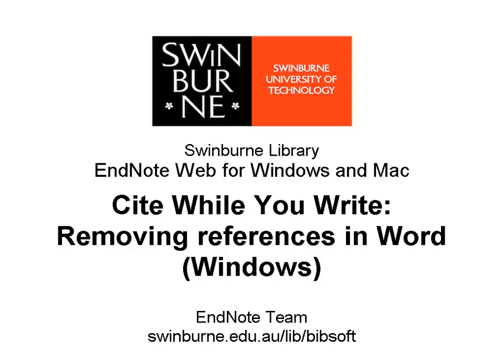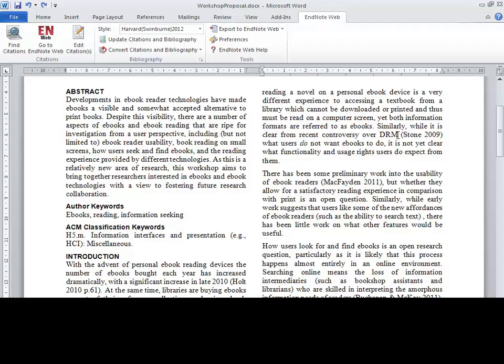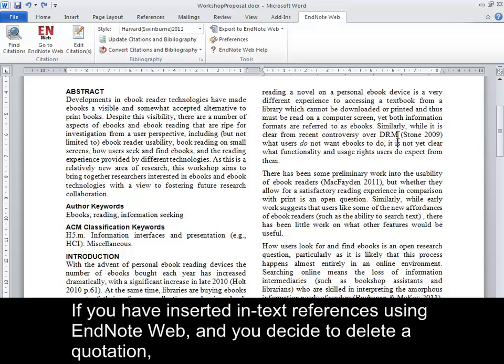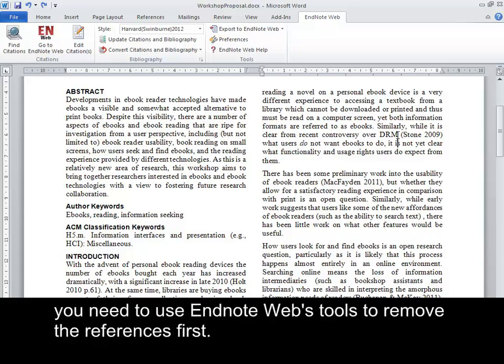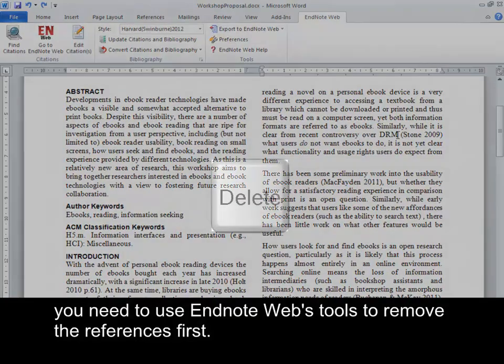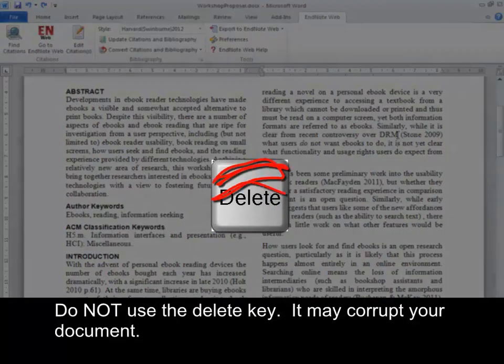Swinburne University of Technology. If you have inserted in-text references using EndNote Web and you decide to delete a quotation, you need to use EndNote Web's tools to remove the references first. Do not use the Delete key — it may corrupt your document.